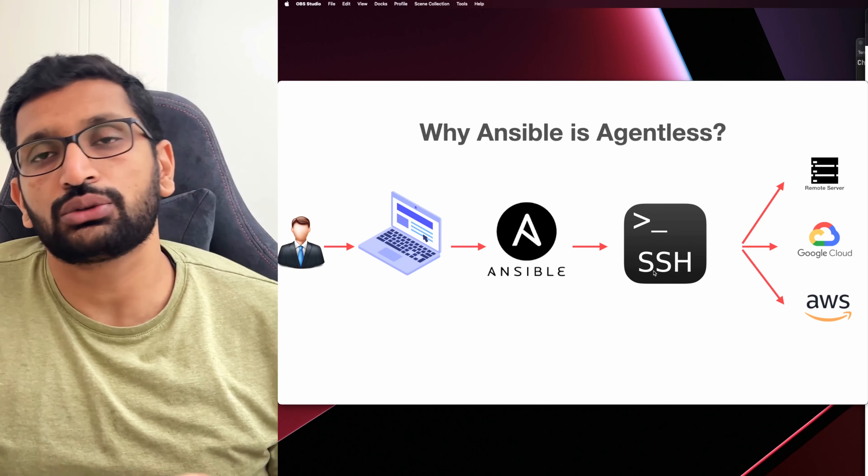The first command I'm going to run — after clearing the screen — is `sudo apt-get update`. I recommend running this first so it can update all the apt packages. Once that's done, the next command is to install `software-properties-common` before adding the Ansible repository.